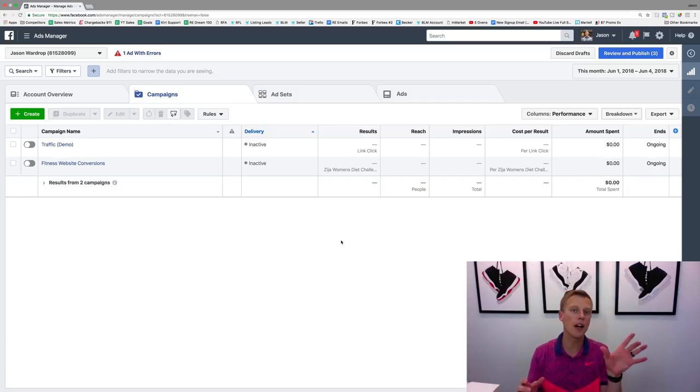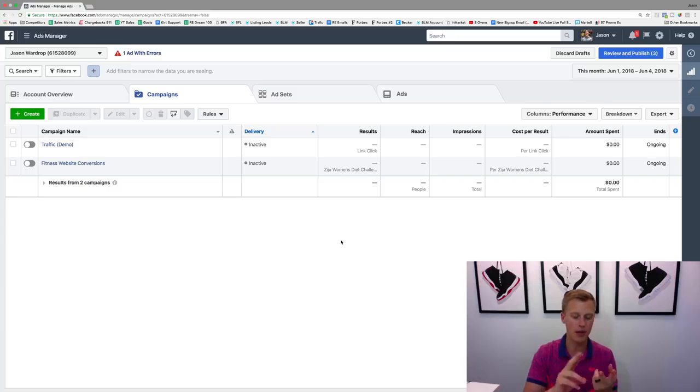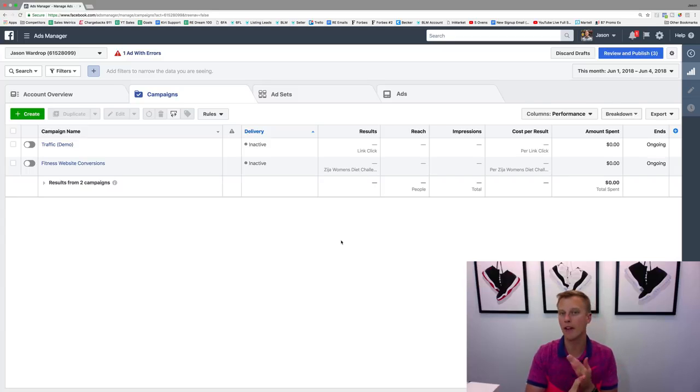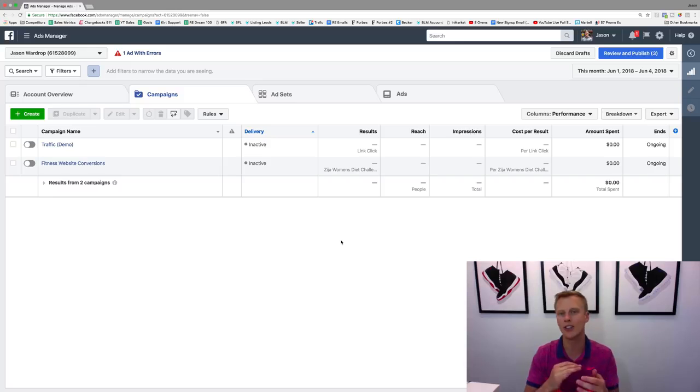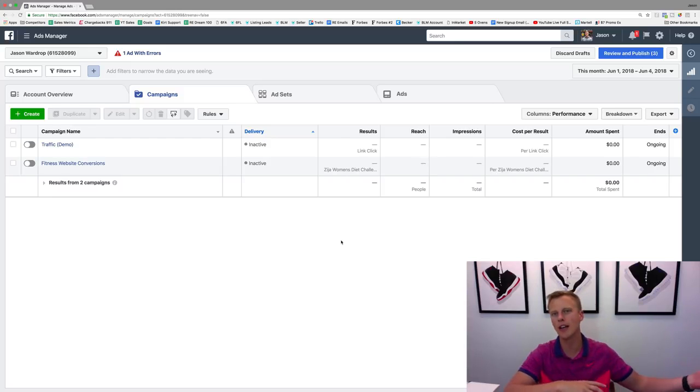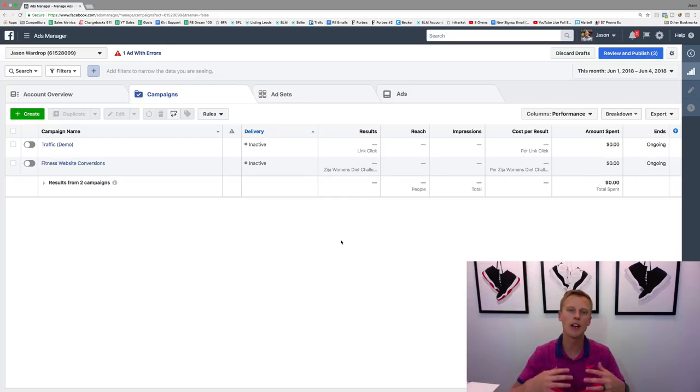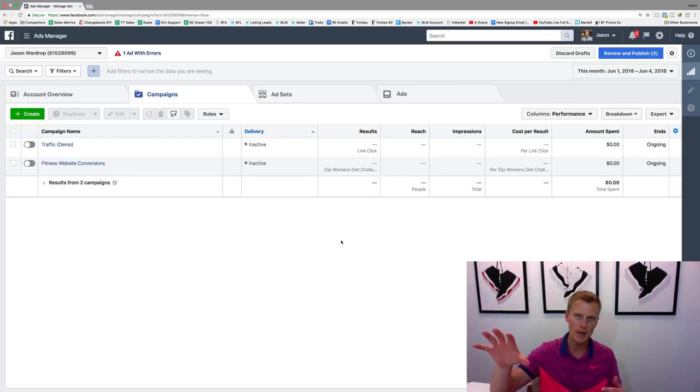It's basically where you want your ad to show up. It could be on the Facebook newsfeed, on the mobile newsfeed or the desktop newsfeed, on the right-hand column, on Instagram, Instagram stories, on a video, on the audience network. There's so many different places that you can show your ad.